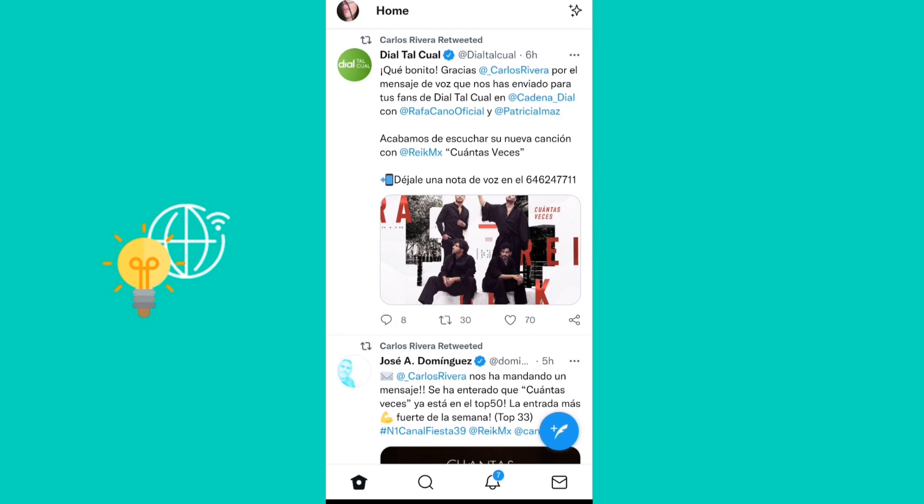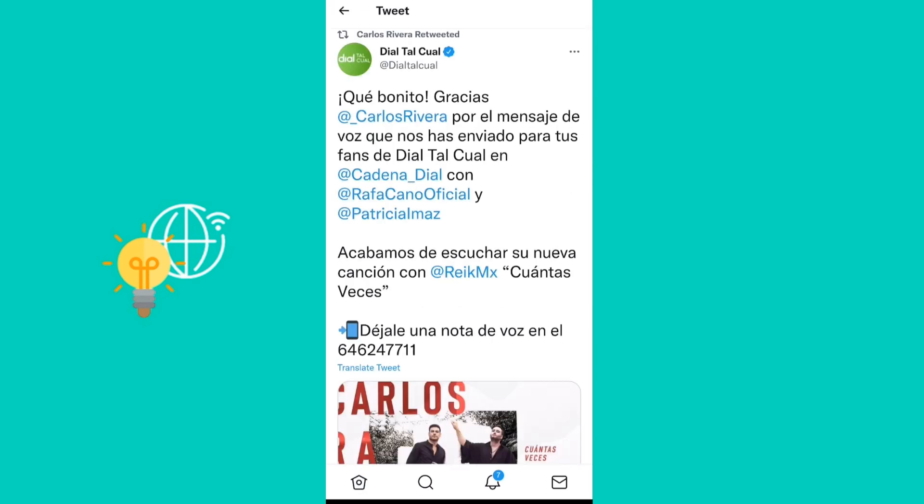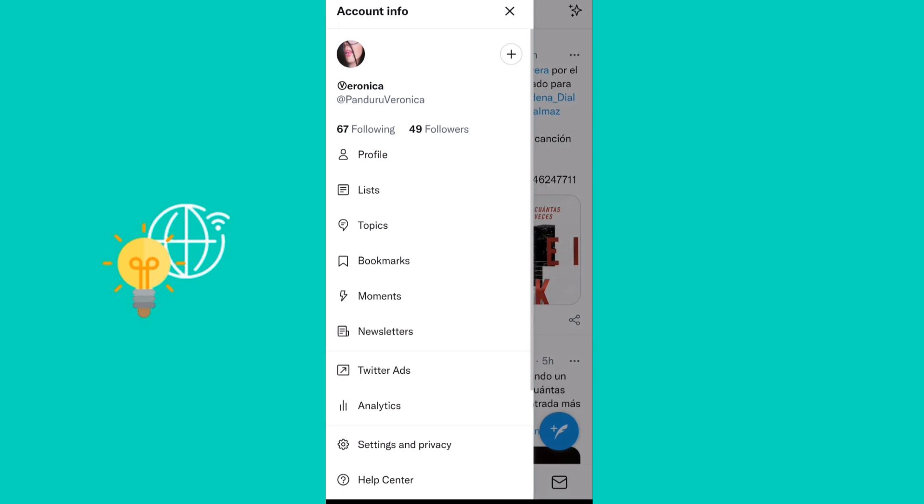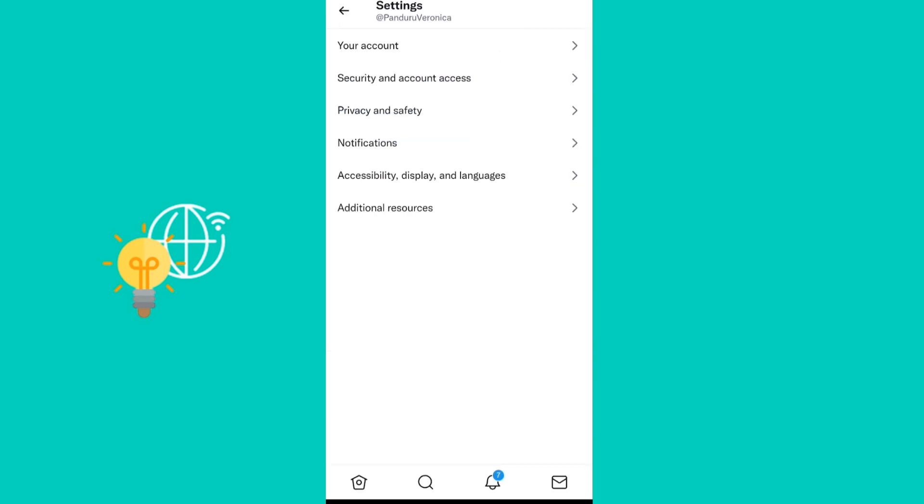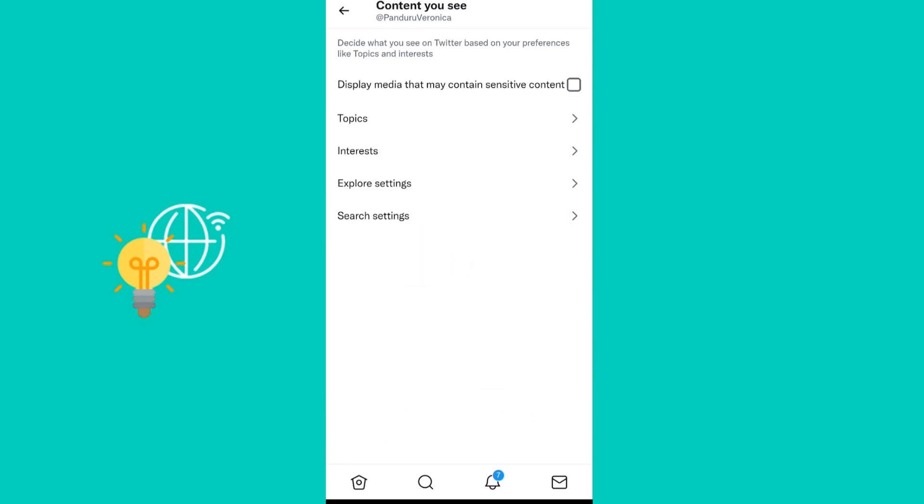What you need to do is go on the Twitter app and then just tap on your profile picture. Next, click on settings and privacy, then privacy and safety, and then the third option which is content you see.